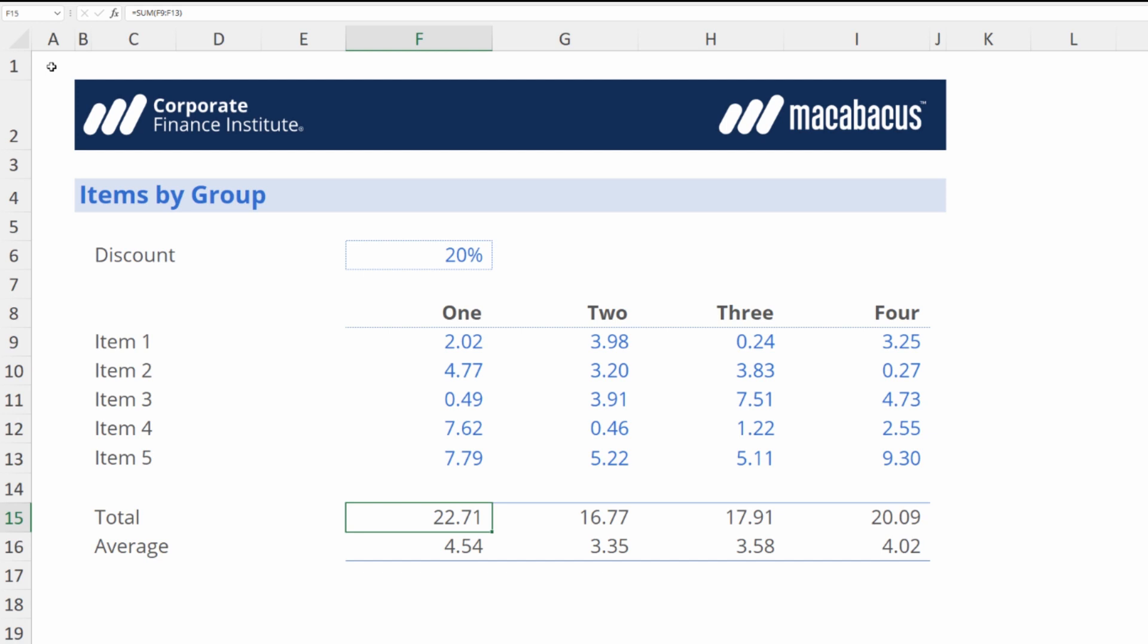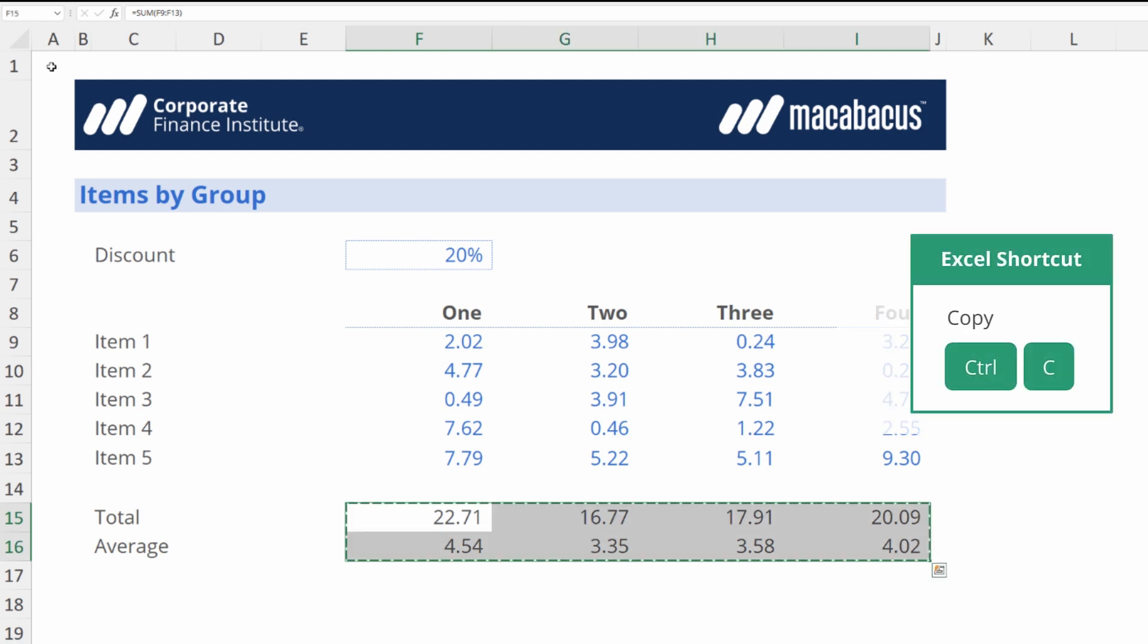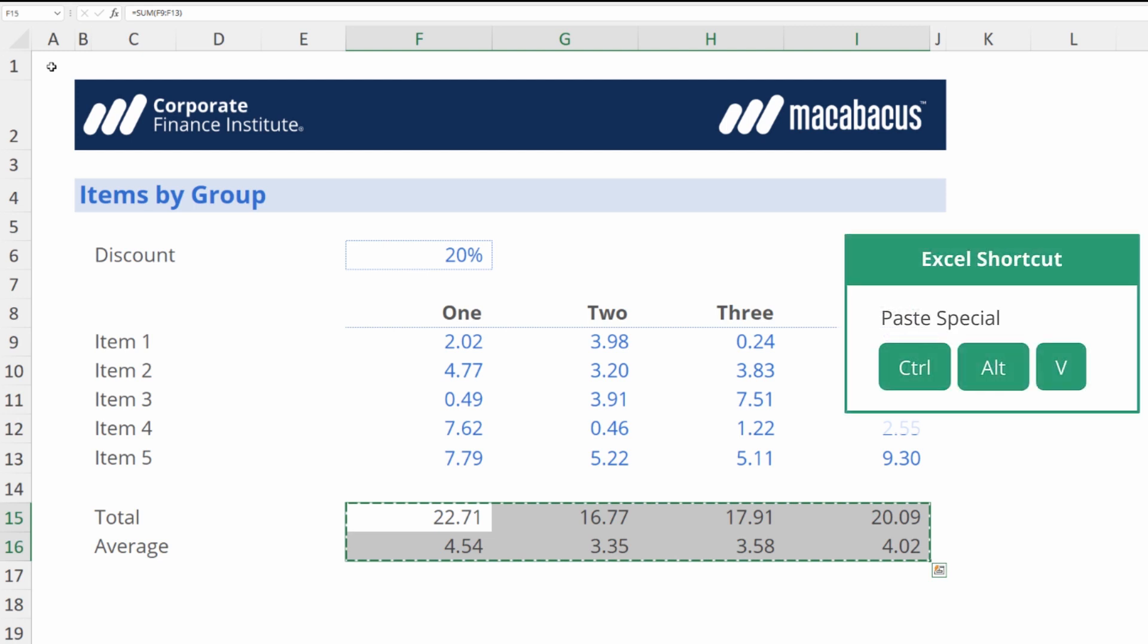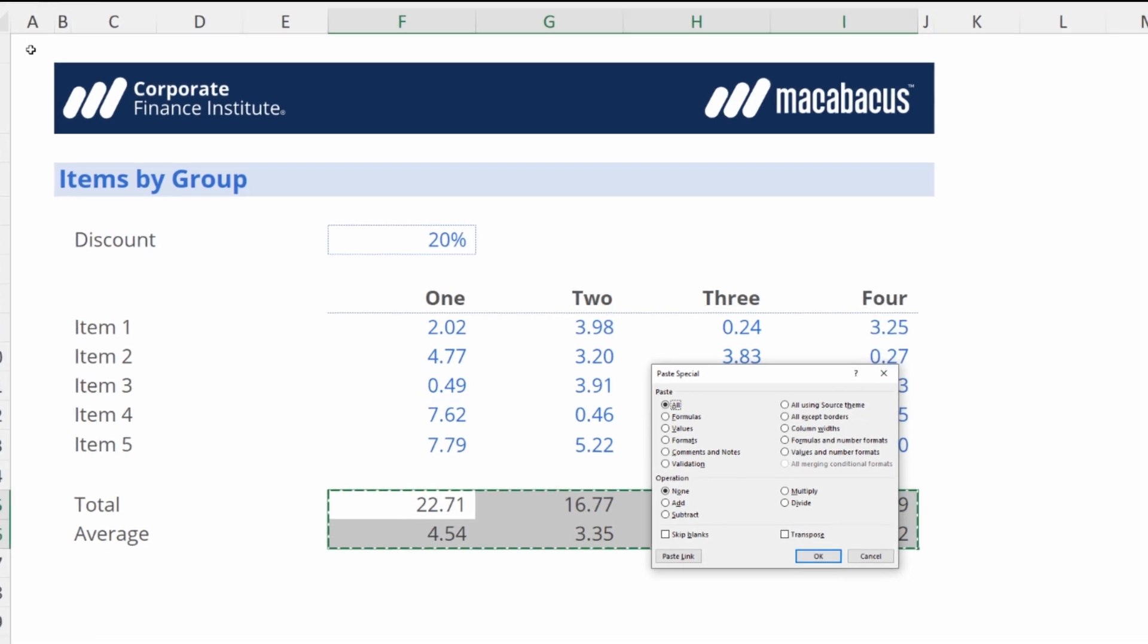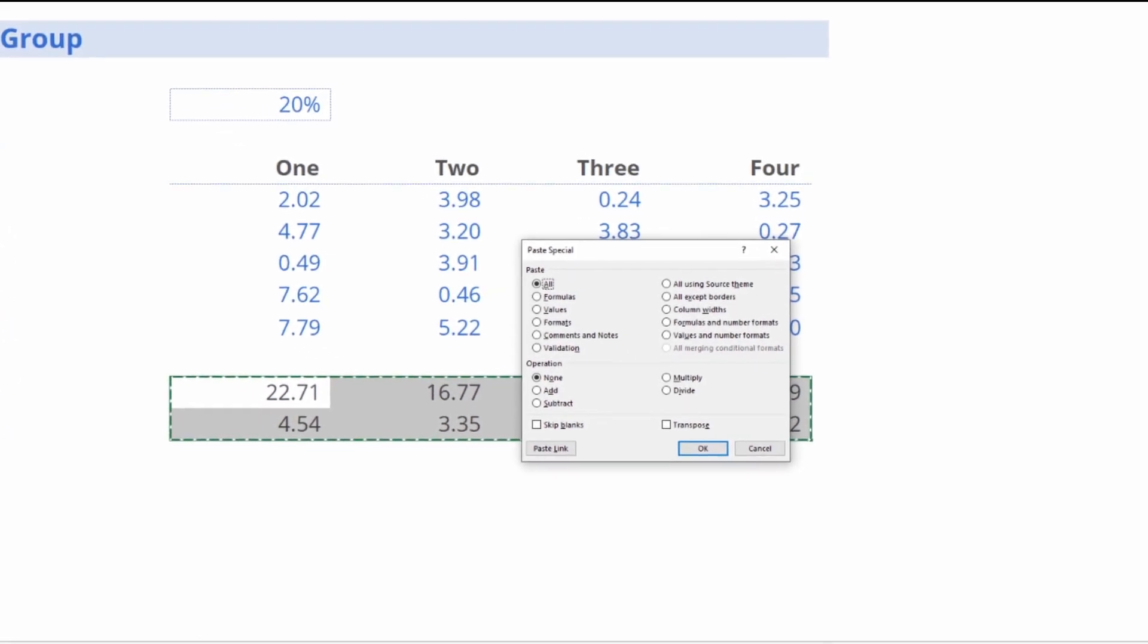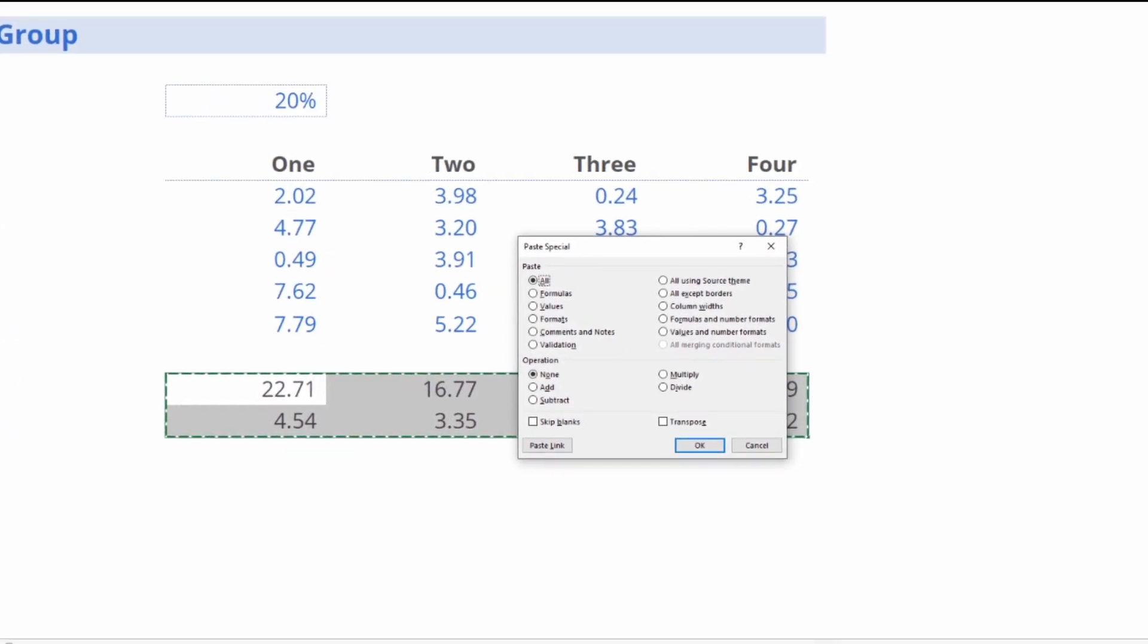To do this we would select the cells and do a copy Ctrl+C and then we need to do a paste special which would be Ctrl+Alt+V or Alt+ES. Let's bring up this dialog box. Now we go down to values and hit enter.